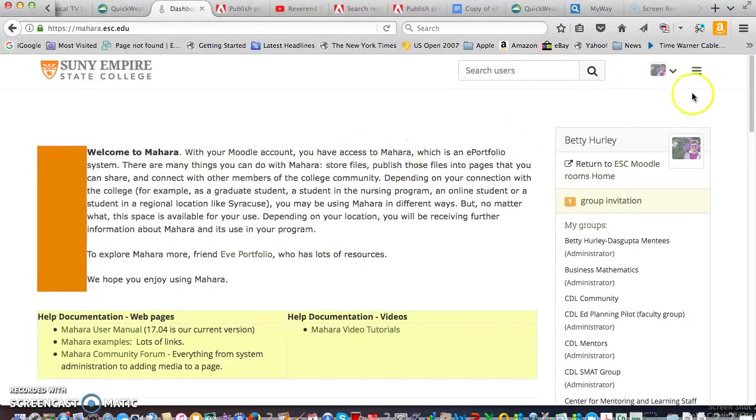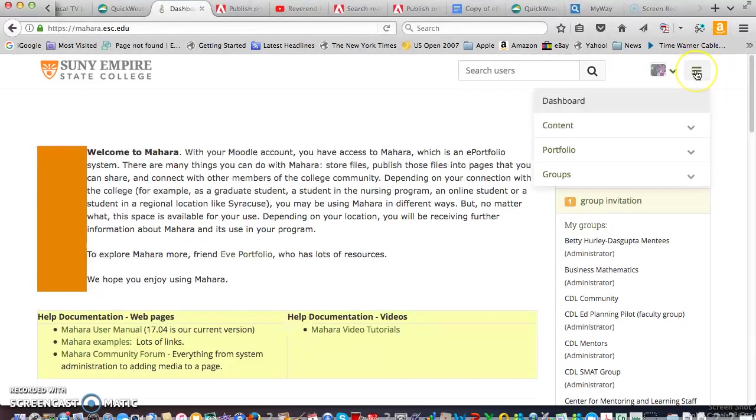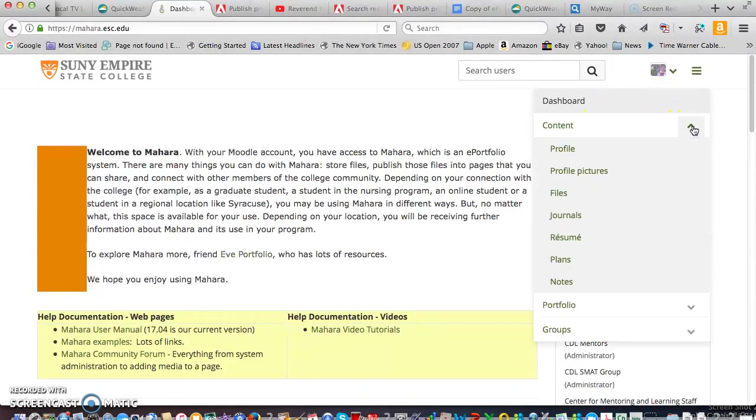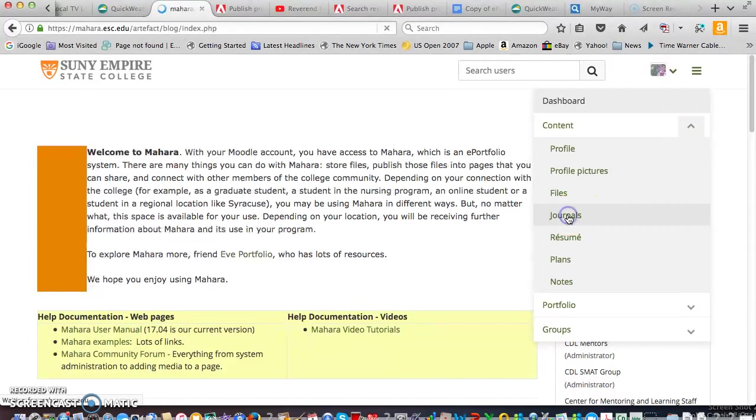Now the very important part here is on the right, far right hand side which is your menu and you're on the dashboard. First thing we're going to do is go to content and create our journal.